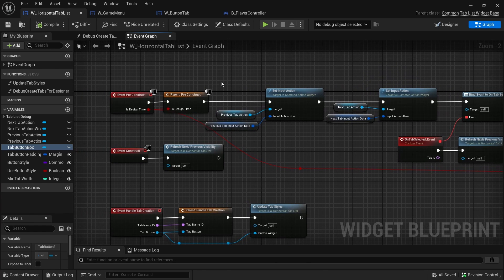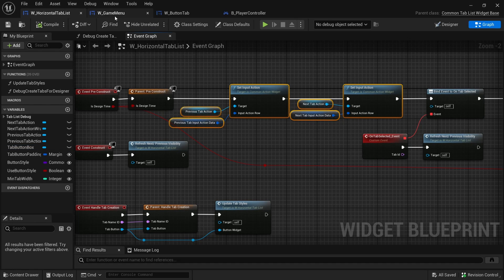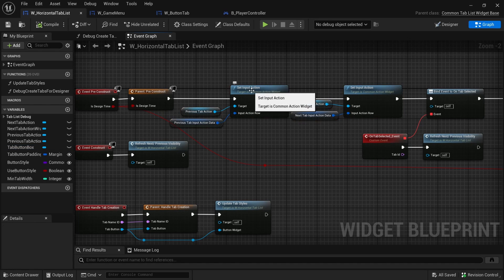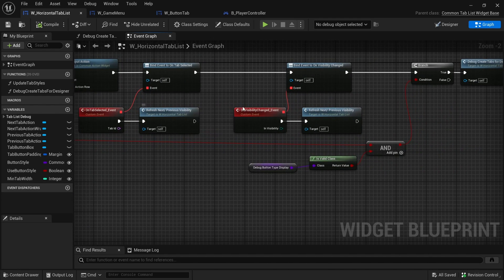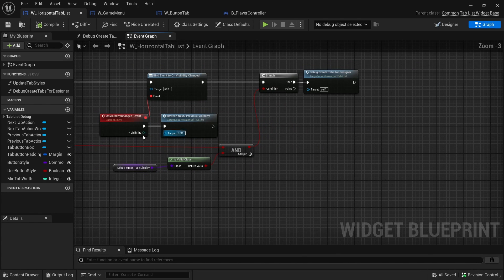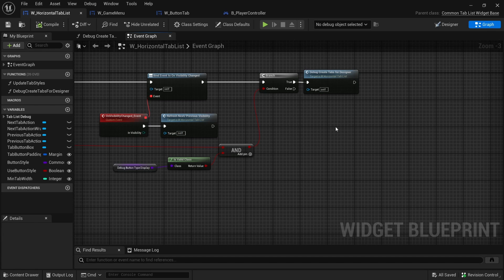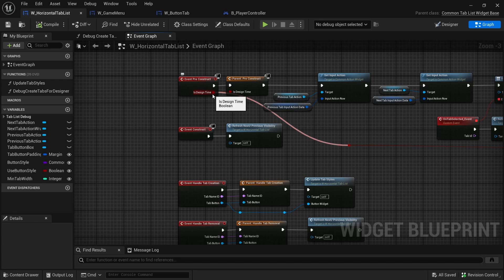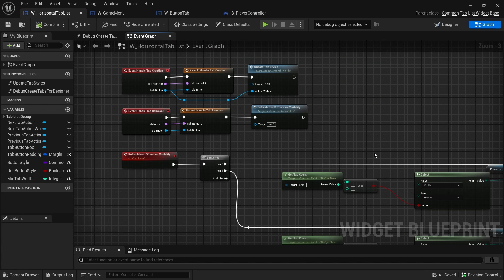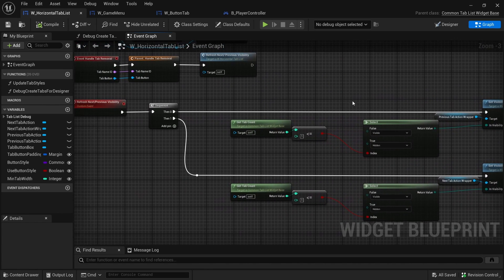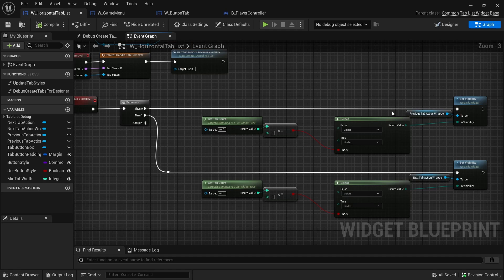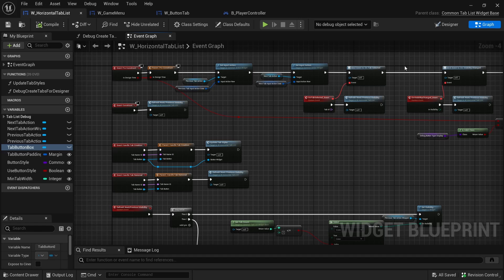If you go to the graph, what happens is that whenever it pre constructs, it gets the input actions that we set inside the game menu and sets the input action to that. Then it binds some events on tab selected. An interesting bit that I saw is that it creates the tabs for the designer view, and that is based on is design time, which I've actually never used before. Then it updates the tab styles and depending on how many tabs you have, it will show or hide the wrapper.